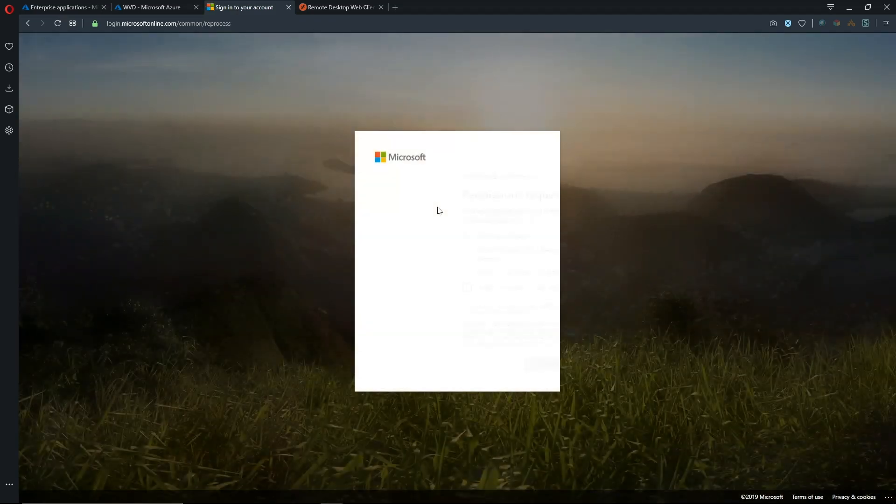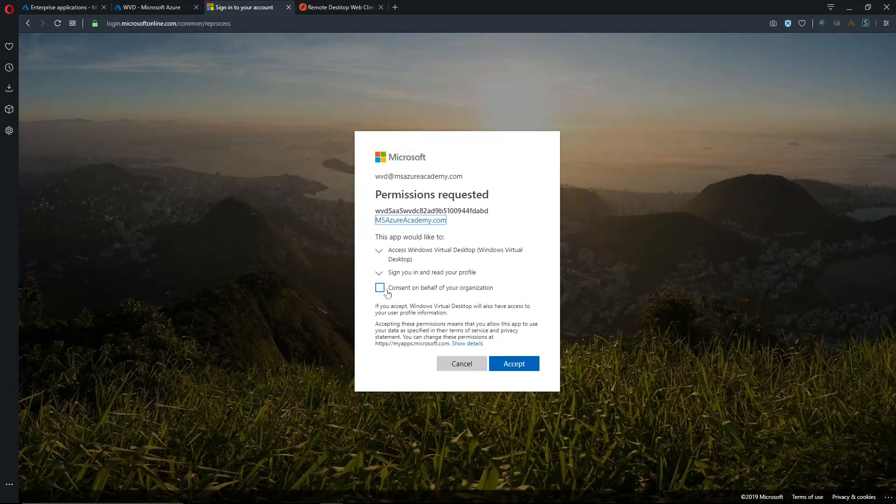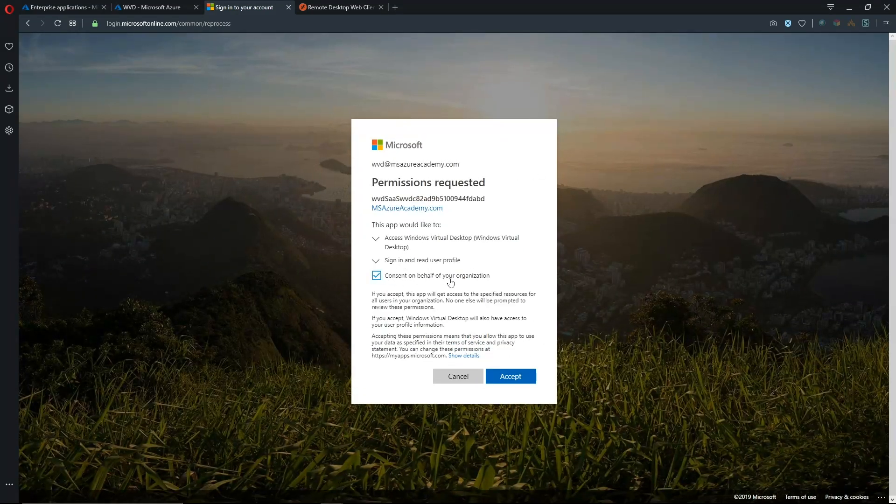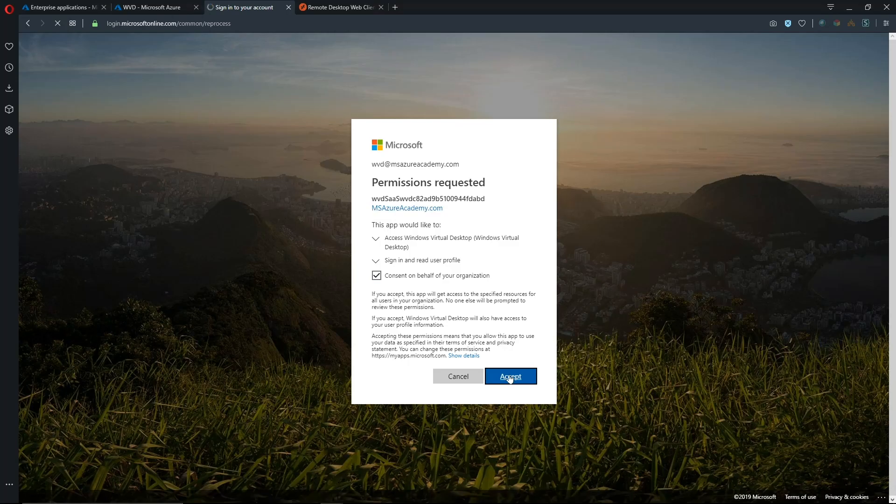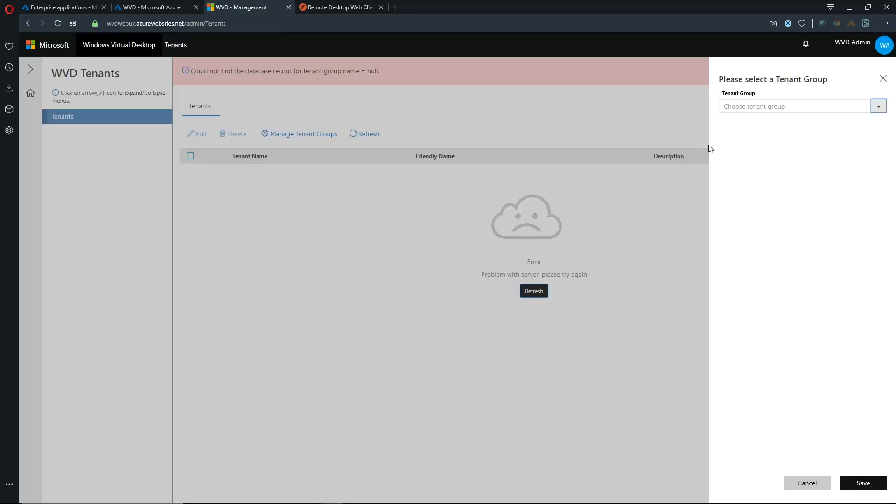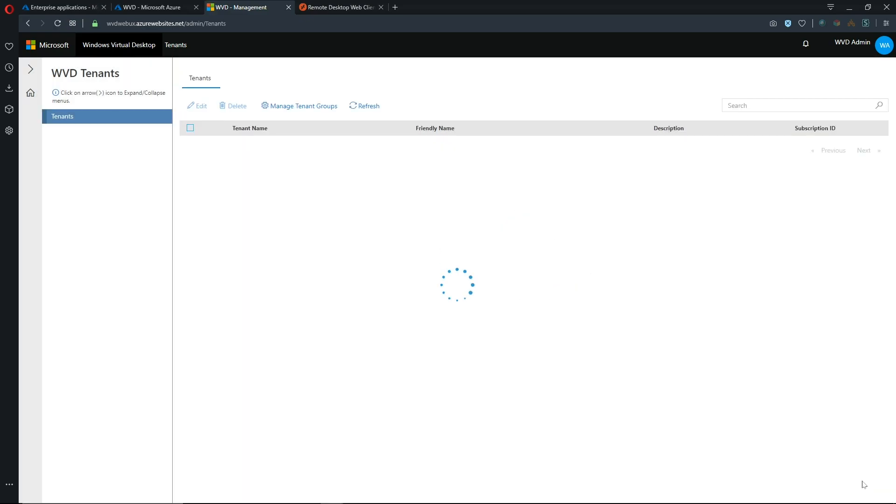So let's sign in and we have to give it the permission and consent on behalf of our organization and we'll create a new enterprise application with that long name there and let's hit accept. Now we have to select which tenant group and you probably only have one at this point. So hit save.